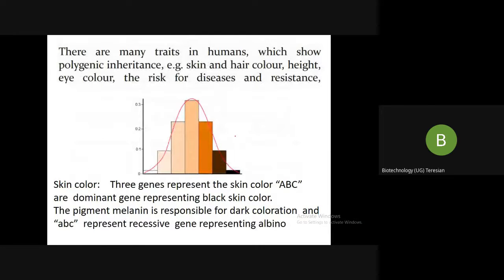Some examples of polygenic traits include skin color, hair color, height, eye color, and the risk for diseases and resistance. You can see that one family may be resistant to particular diseases while another family is not resistant, because of the type of genes they are carrying.